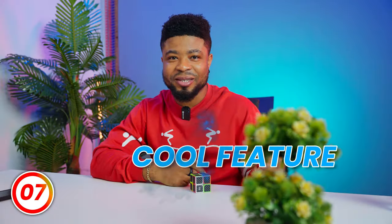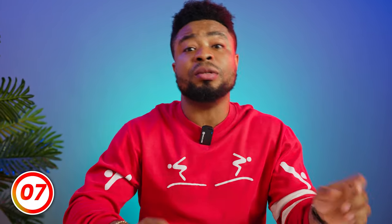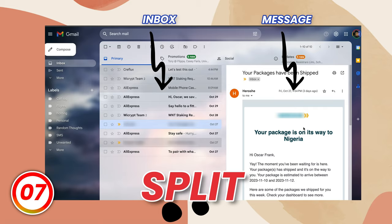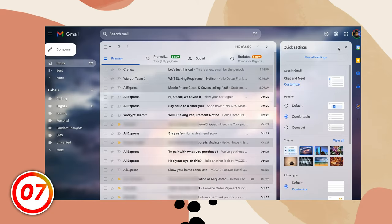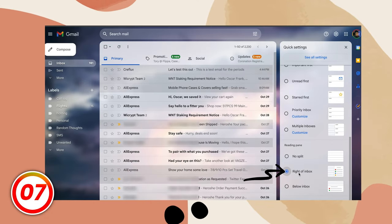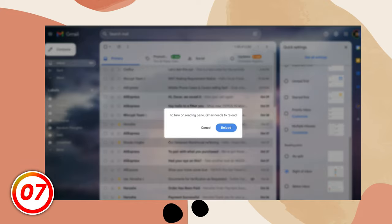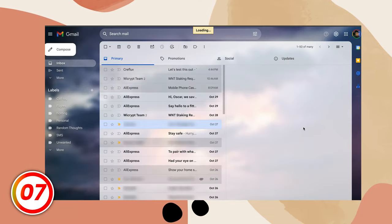Here's another cool feature. Instead of your email taking up the whole screen when you open a particular email, you can use a split screen pane. Simply click on this icon in the top right corner and enable the pane mode from this setting.